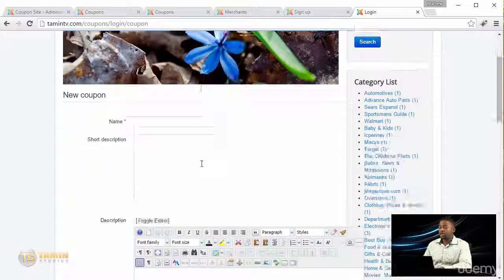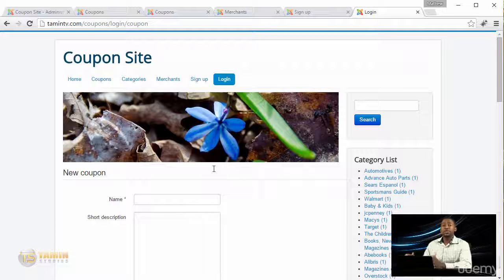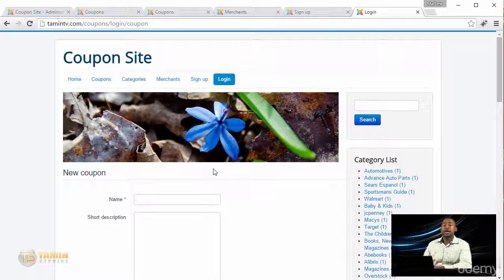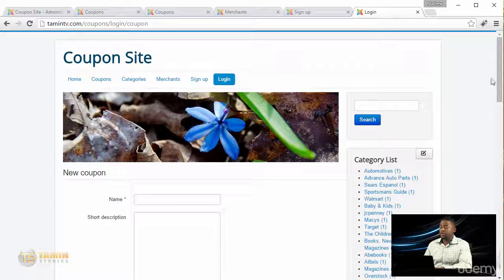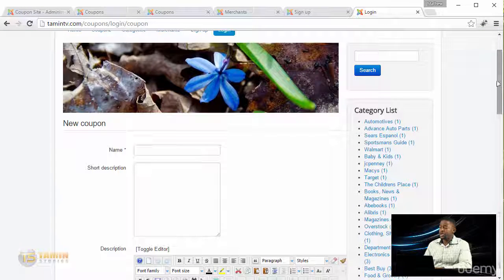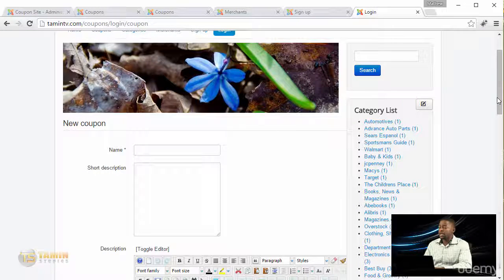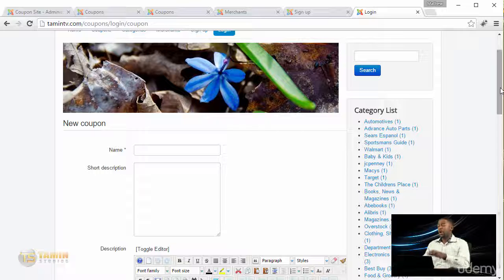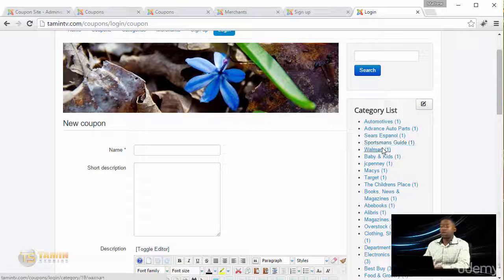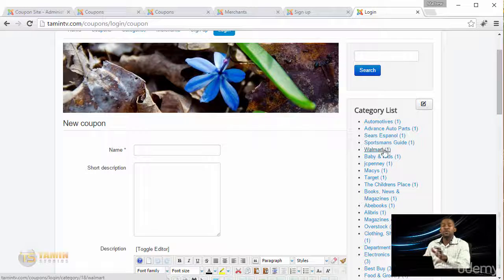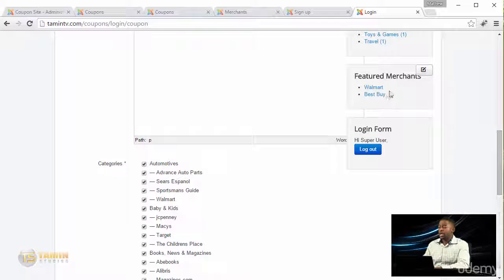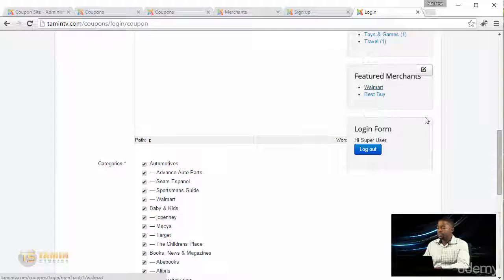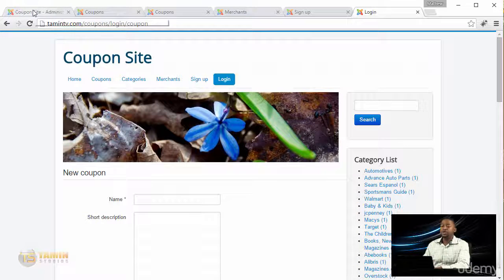Once they've created an account they can just log right in and post coupons. Here you see a list of different categories where they can see all the existing coupons for each category, and you have 100% control and can feature certain merchants.